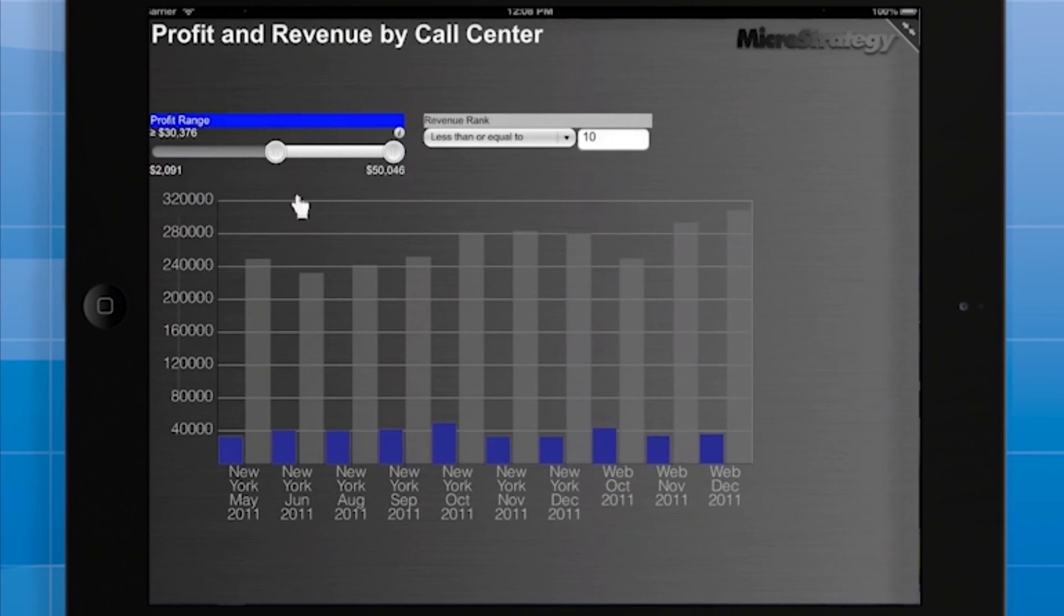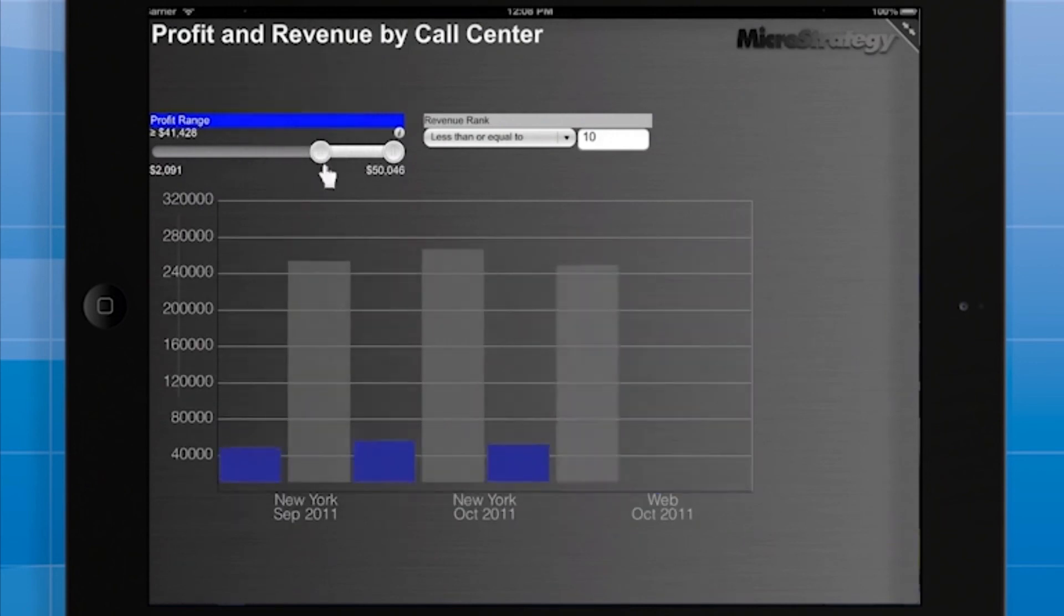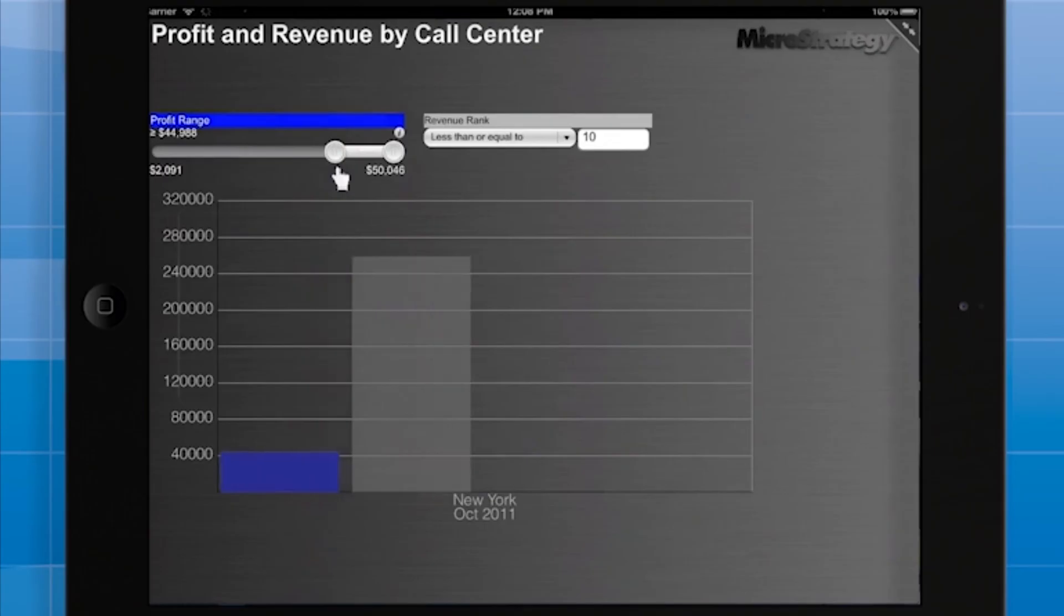I'll fix up the formatting a little and we're ready to save the document and view it on the iPad. As you can see, the selectors enable the user to filter the call centers based on profit and revenue rank.